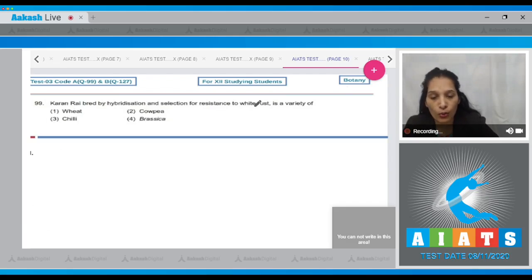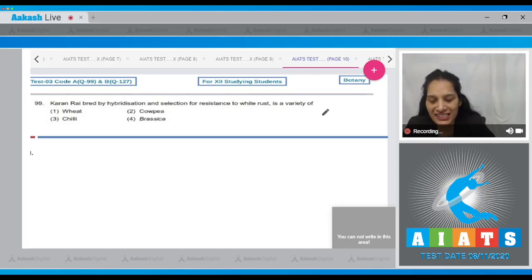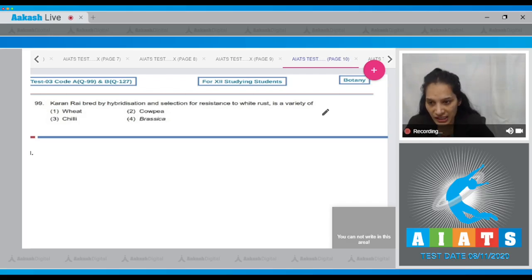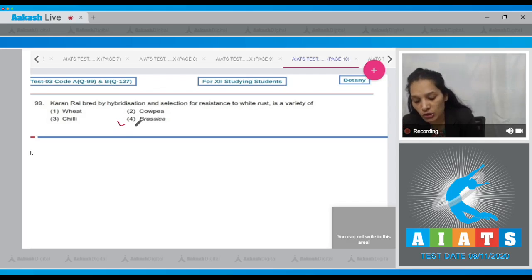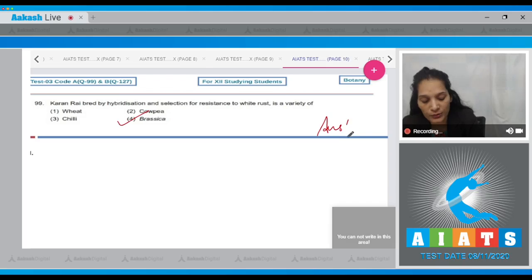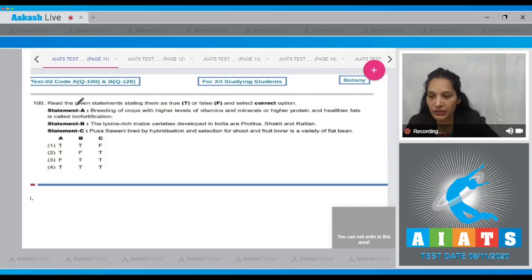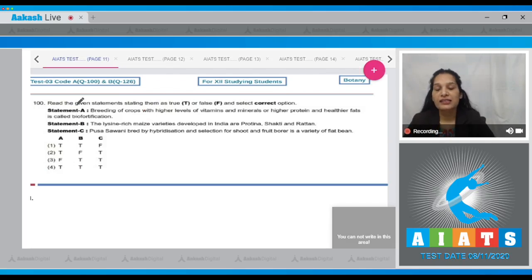Question number 99: Karan Rai, bred by hybridization and selection for resistance to white rust, is a variety of what? Rai is the common name for mustard, which belongs to the Brassica family. So Karan Rai is a variety of Brassica that is resistant to white rust. The correct option is option number four.